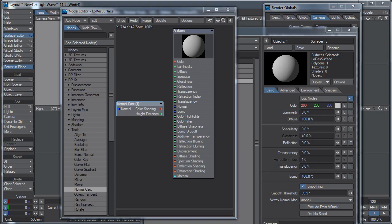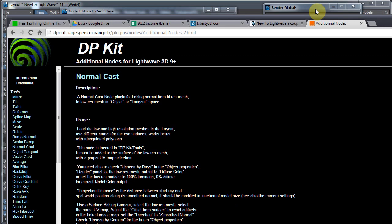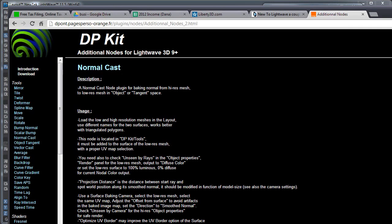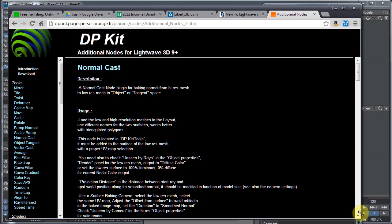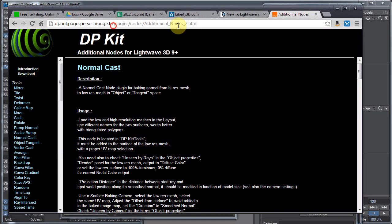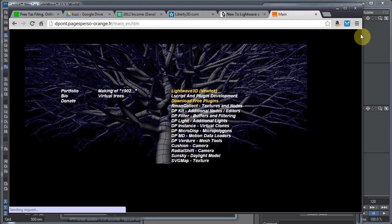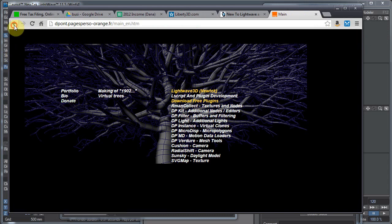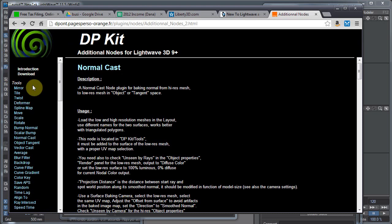DPKit. You can see the address up here. I also have the address in the description. This is a free set of plugins, but there is a donate button. And I encourage you to donate if you find these incredibly useful plugins. So in this whole DPKit pack, there is a normal cast node. And that's the one we're using.